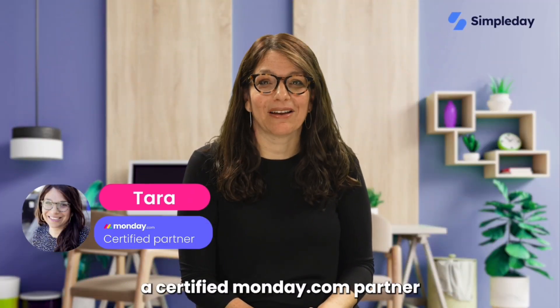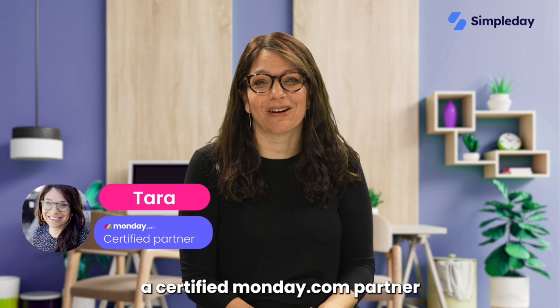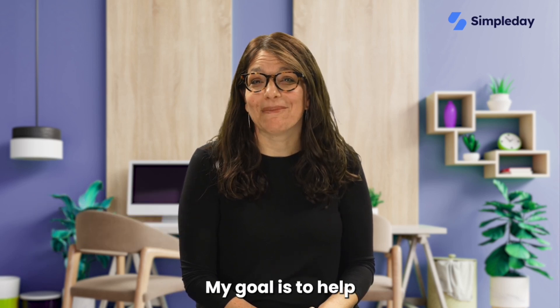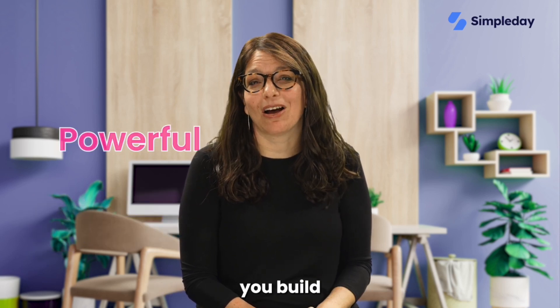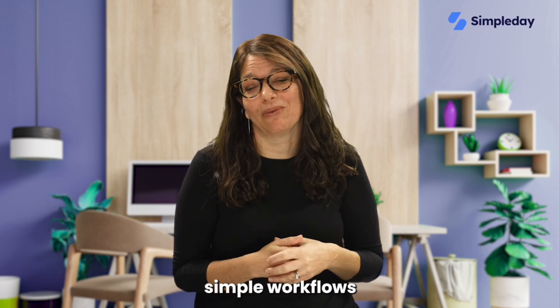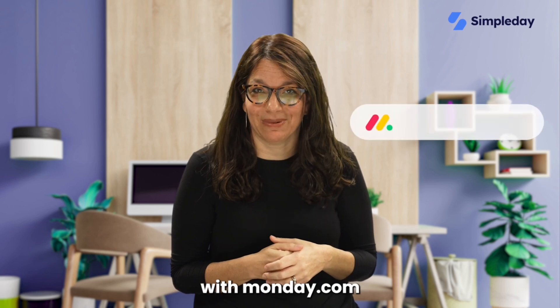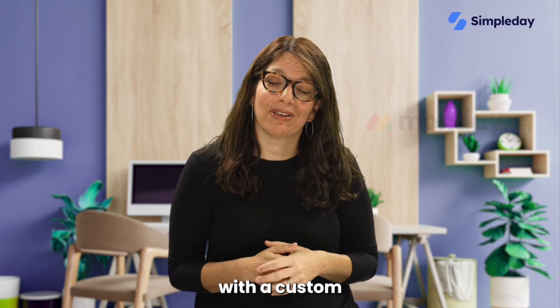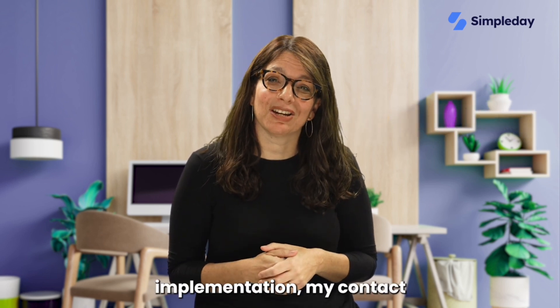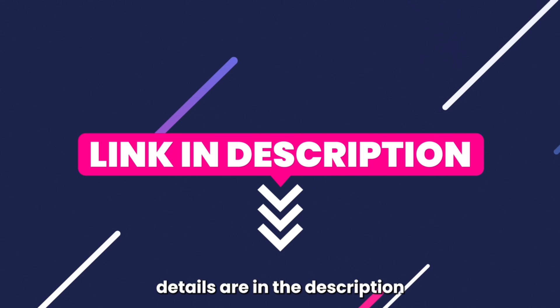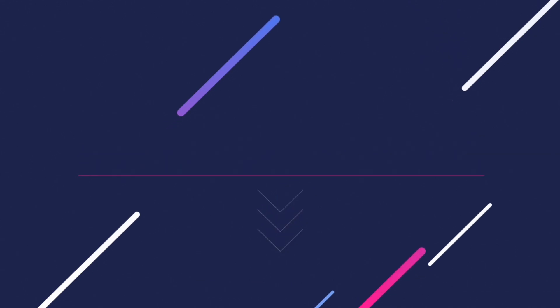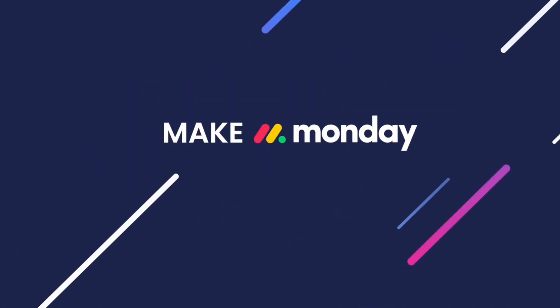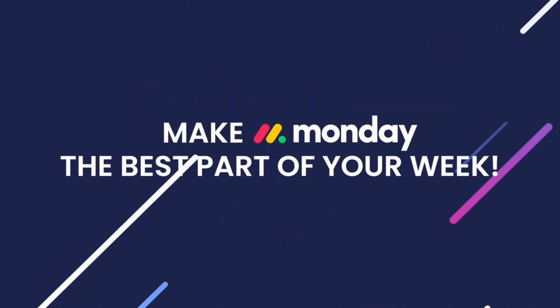My name is Tara and I'm a certified monday.com partner and the founder of Simple Day. My goal is to help you build powerful yet simple workflows with monday.com. If you need help with a custom implementation, my contact details are in the description below. Let's jump into today's tutorial and make Monday the best part of your week.